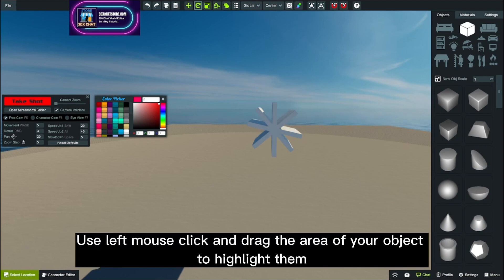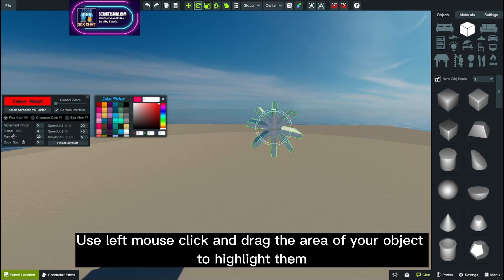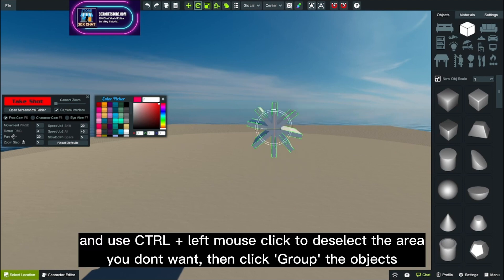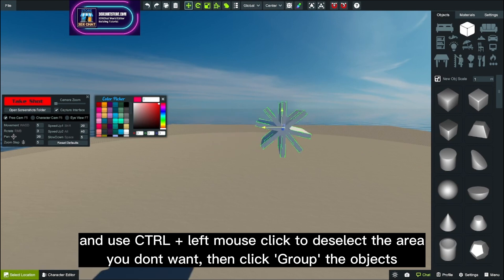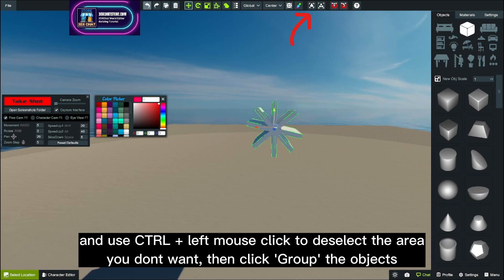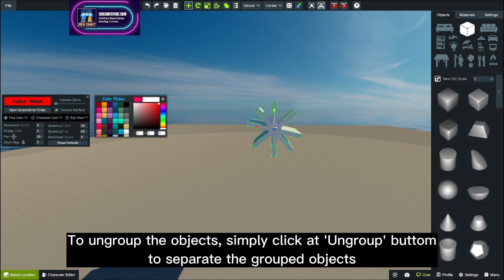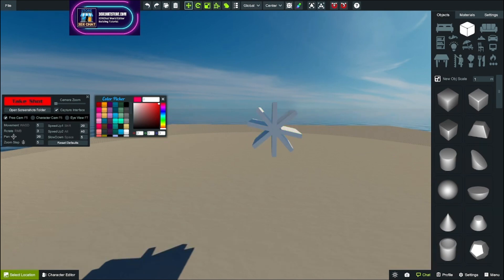Use left mouse click and drag the area of your object to highlight them. And use scroll plus left mouse click to deselect the area you don't want, then click group the objects. To ungroup the objects, simply click the ungroup button to separate the grouped objects.